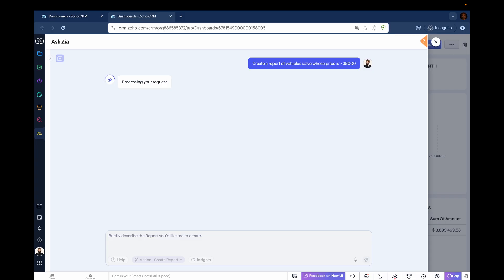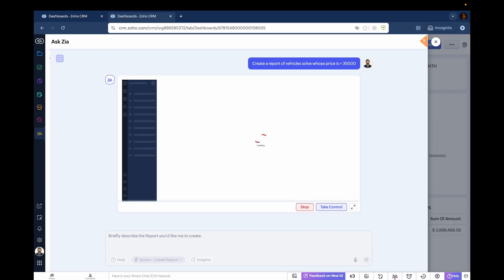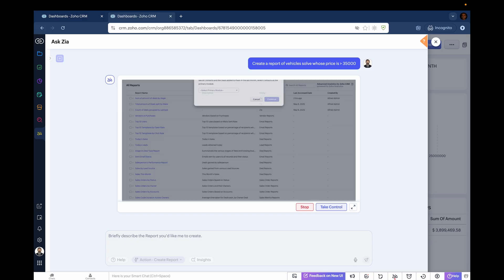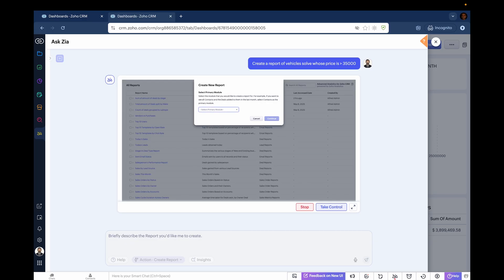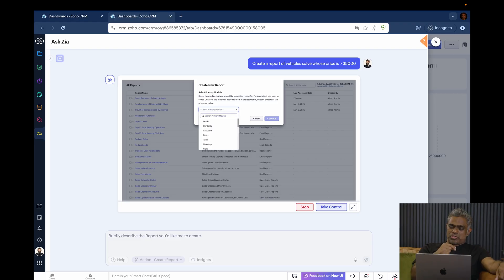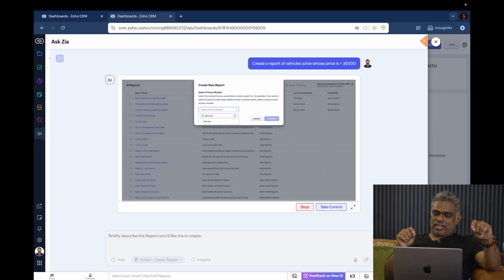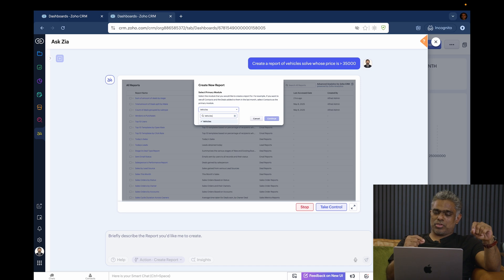Note that it takes a different approach here. Zia is looking at all the available data, and it knows me as a user. It instantiates a session and visually is doing the action. As you see here, I'm not touching the laptop. It is automatically selecting the appropriate module.